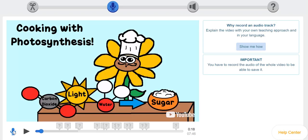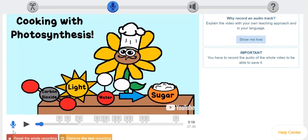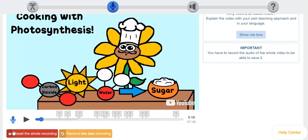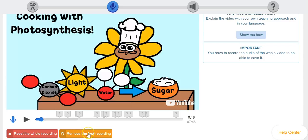You'll notice as I scroll down here, it'll say reset the whole recording if you really don't like what you did and remove the last recording. Since we only have one, we'll go ahead and keep it.